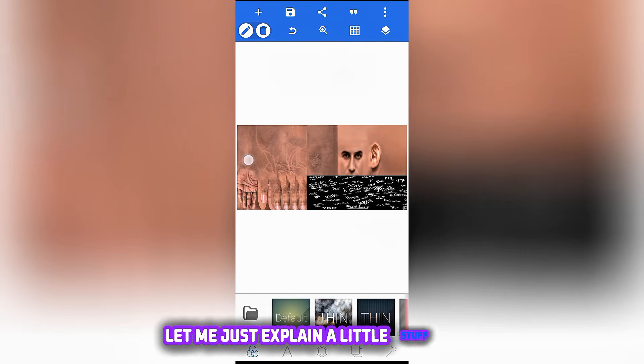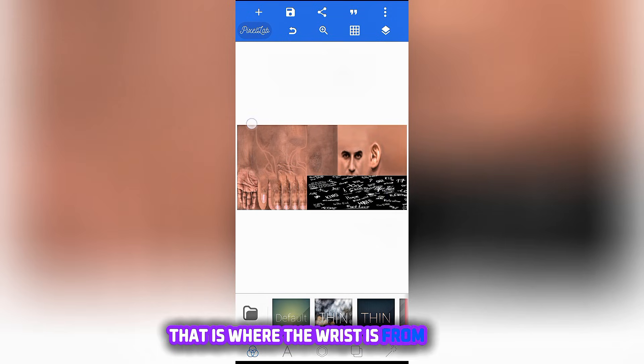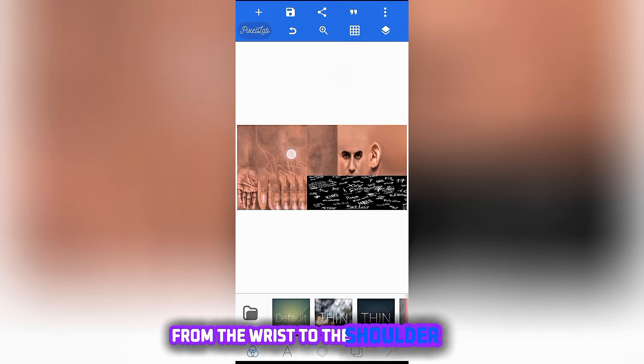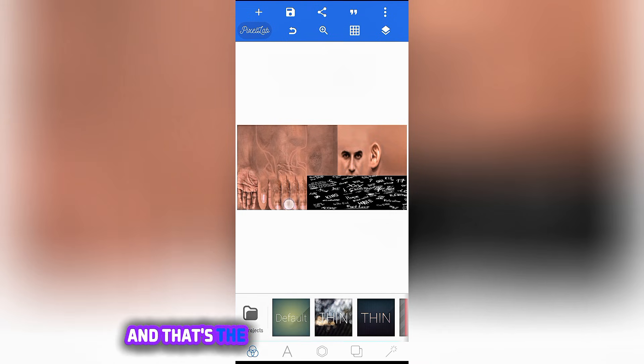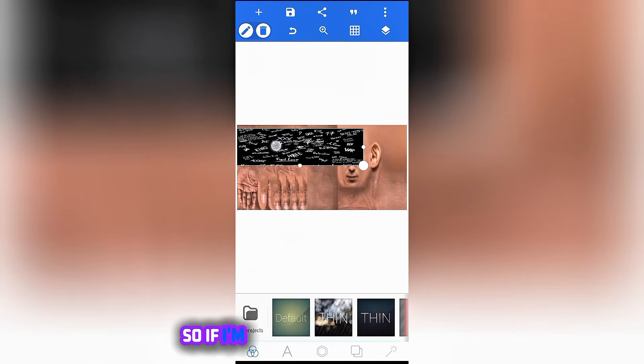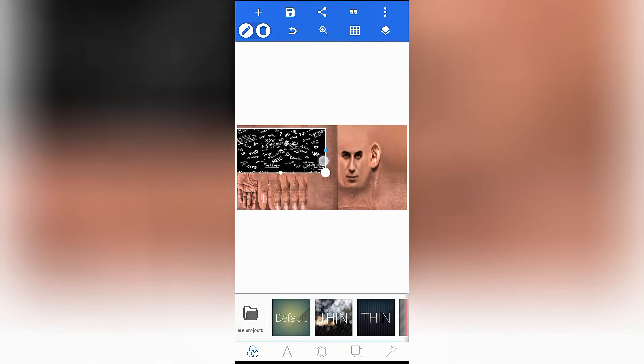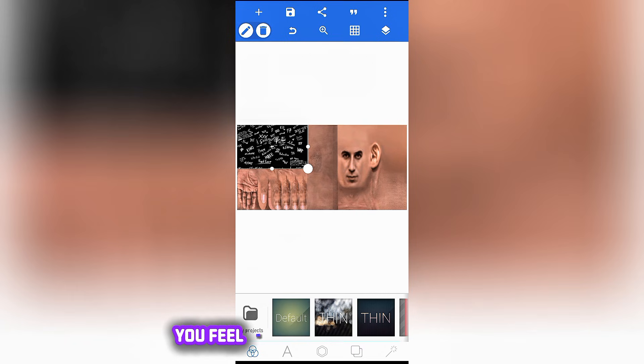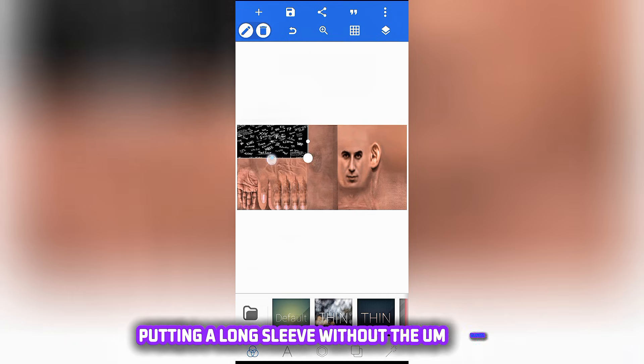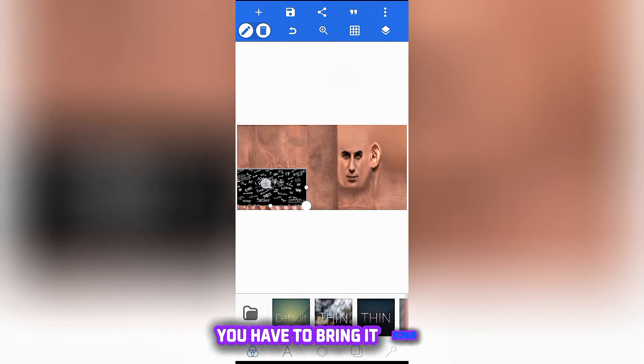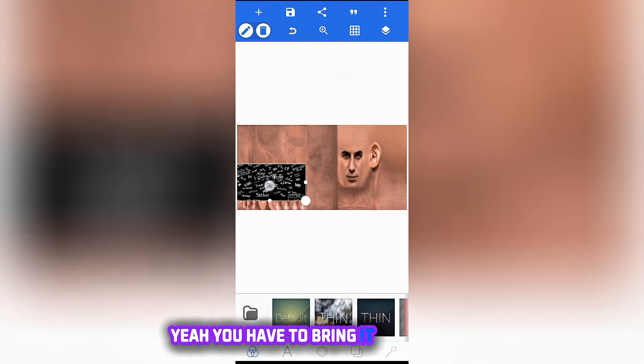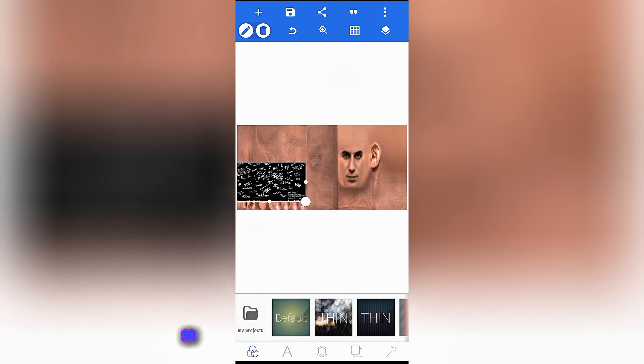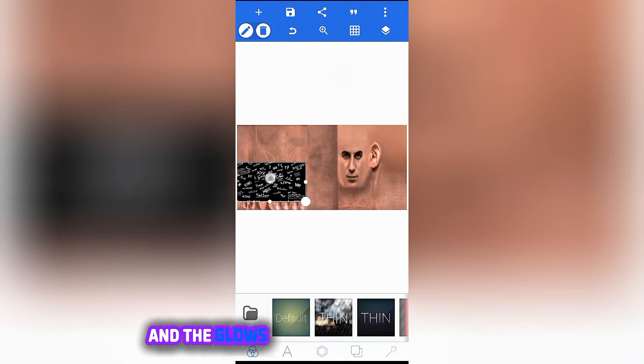Before we continue, let me just explain a little stuff. That is the wrist, that is where the wrist is. From there upward is where the shoulder is. From the wrist to the shoulder, that's where the wrist to the shoulder is, and that's the palm, that's the back of the palm. So if I'm actually doing it this way, it's like I'm putting a long sleeve without the gloves. So if you want to put the gloves, you have to bring it down. This is where the gloves actually are.